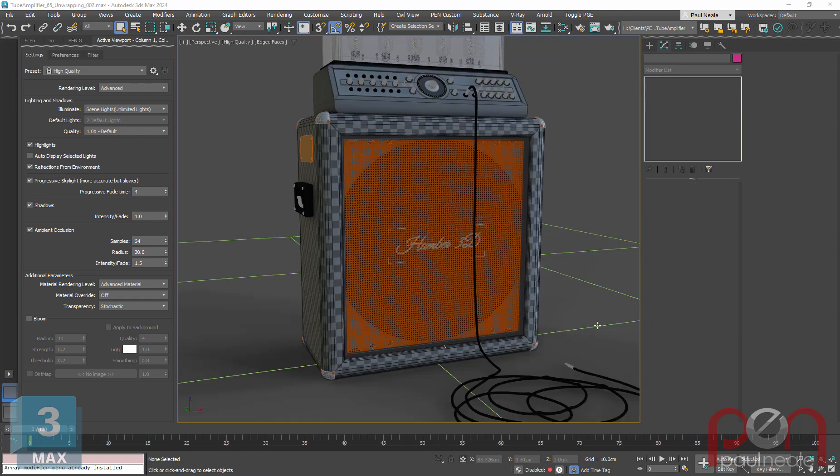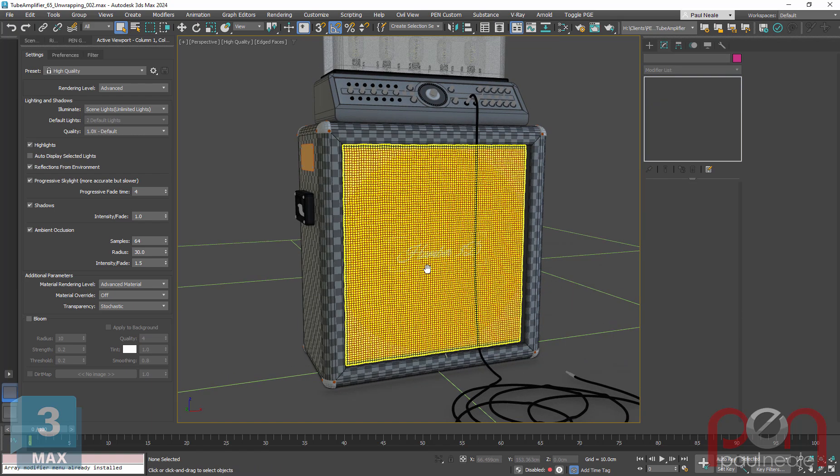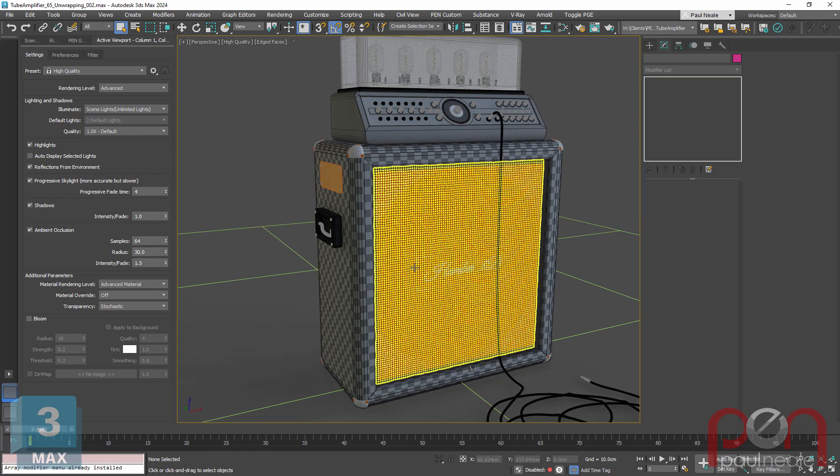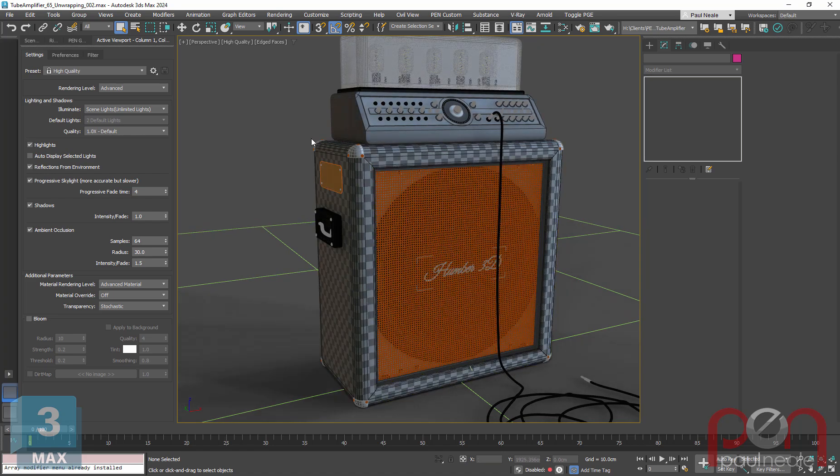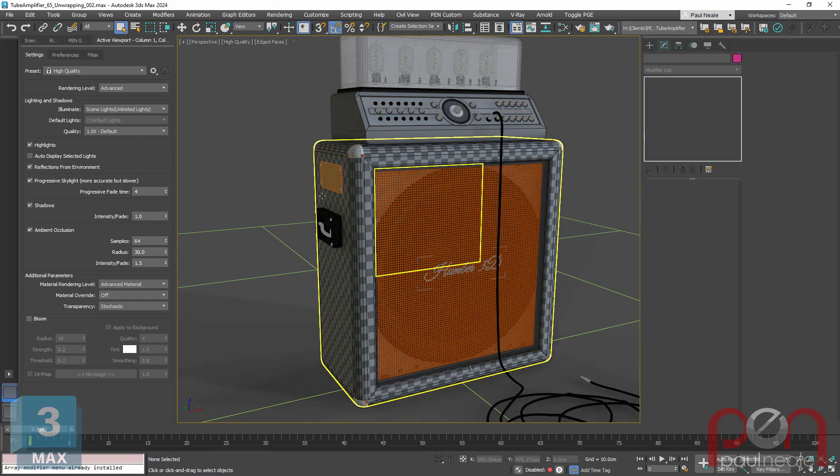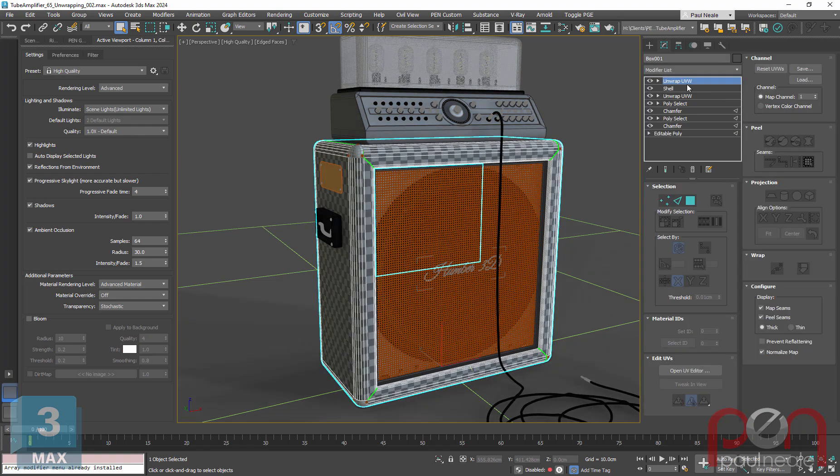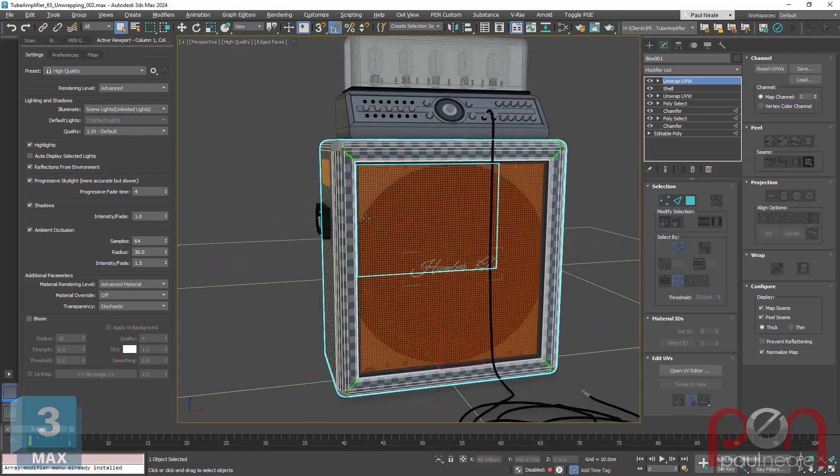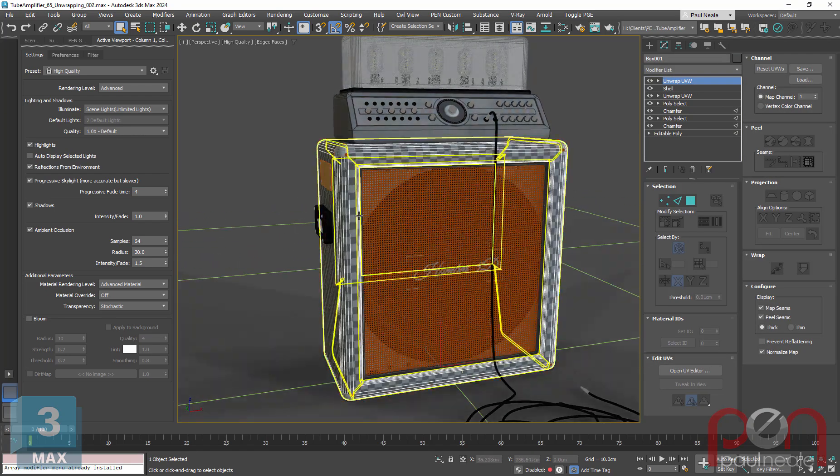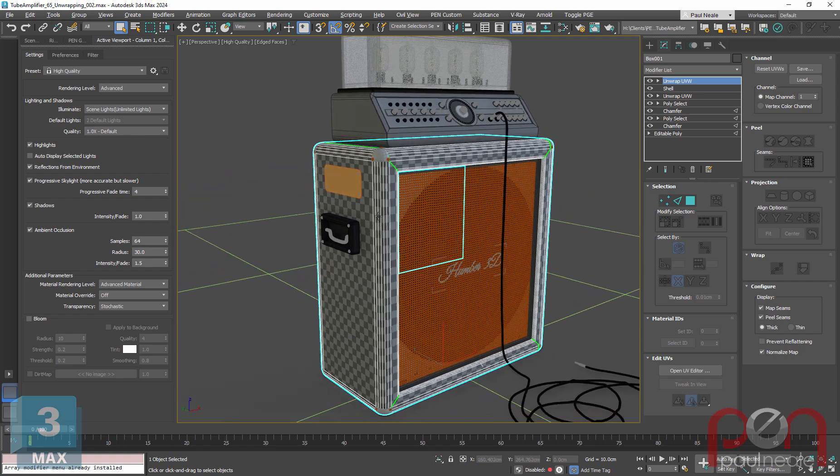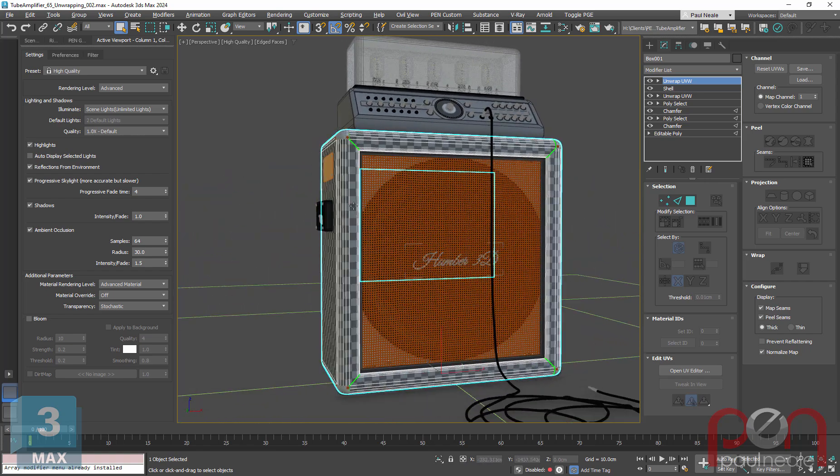So all the pieces I want to pack together now have been unwrapped. How do you know which things have been unwrapped together and which ones are going to be pieced together? Well, all of them are going to have the same material on them.